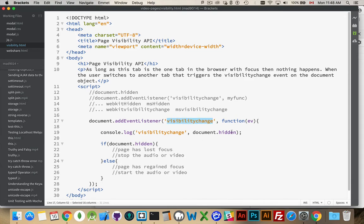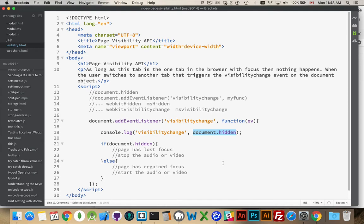When that happens, you can then look at the property document.hidden, and it will tell you true or false. If the person has gone away to another tab, this will result in the value false. If they're returning to your page, you'll get a true.